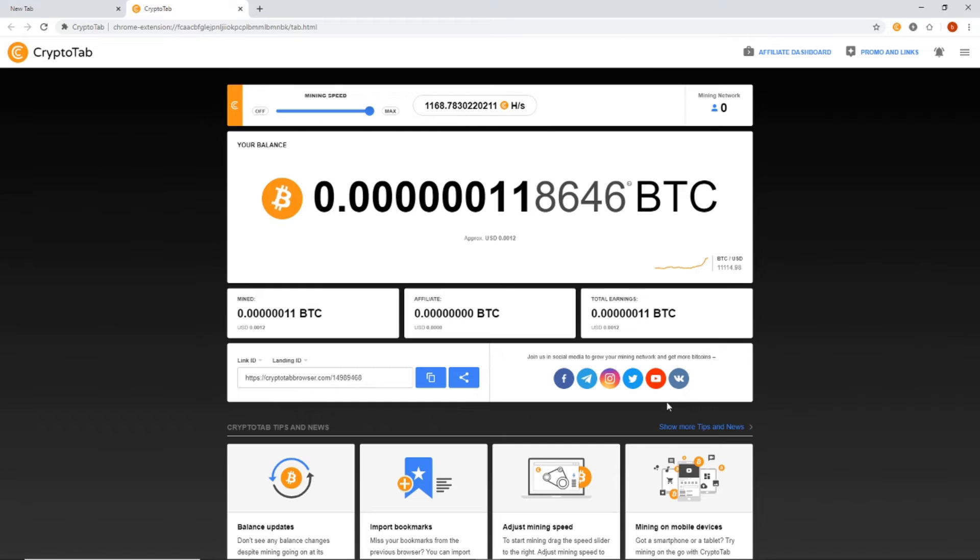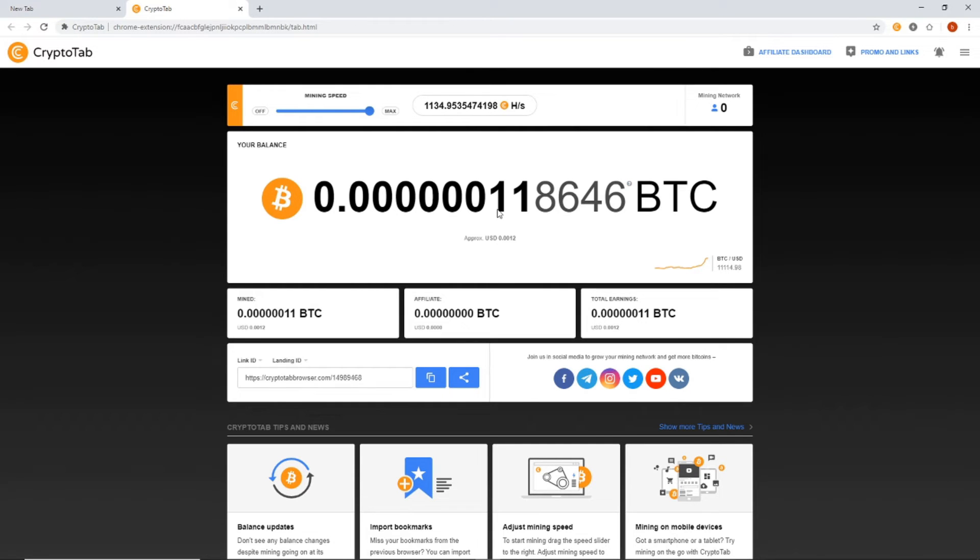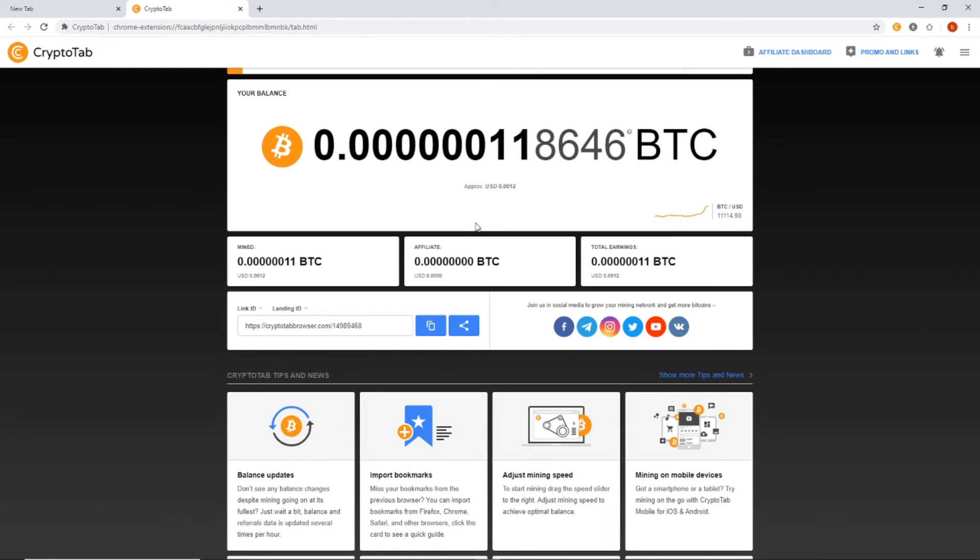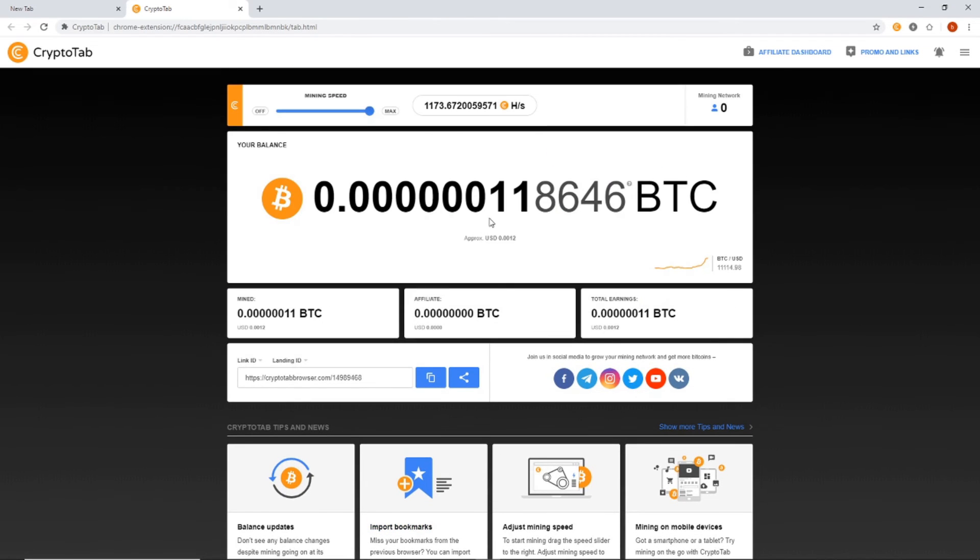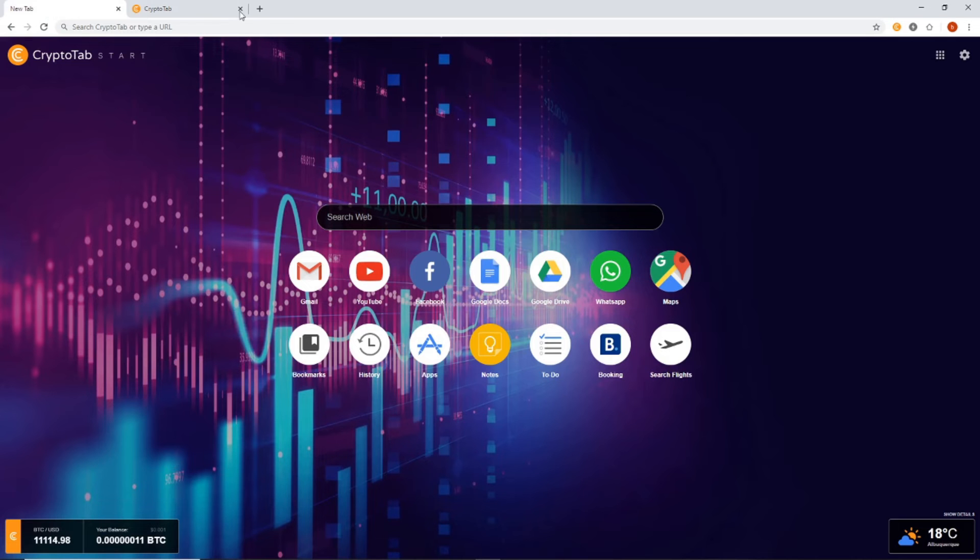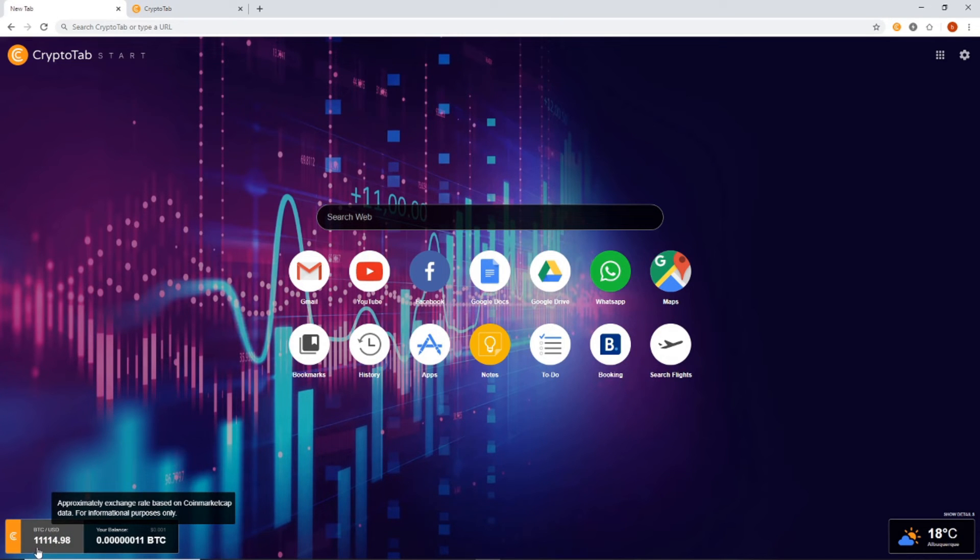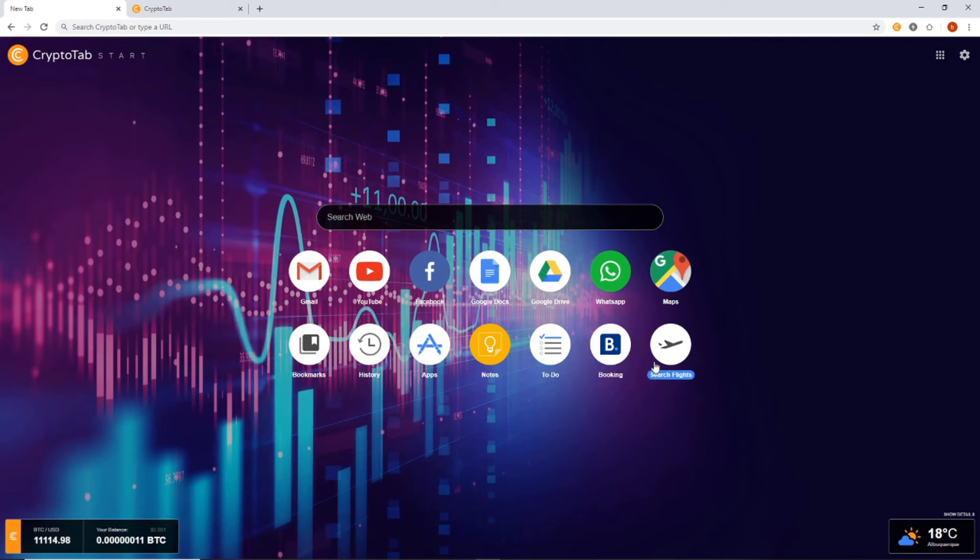And so this is going to be very profitable to you guys. If you look, one of the main things is now that Bitcoin, the price is so high. Let's go back to that down here.